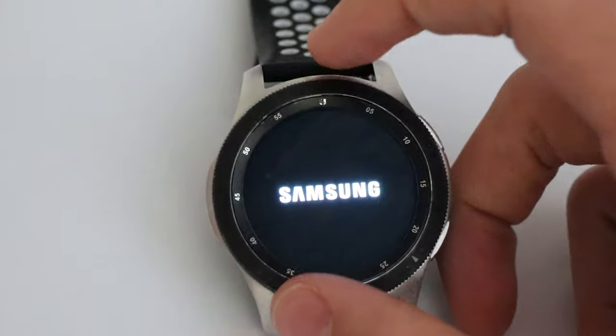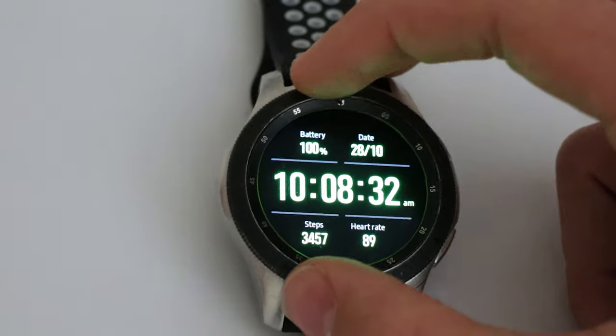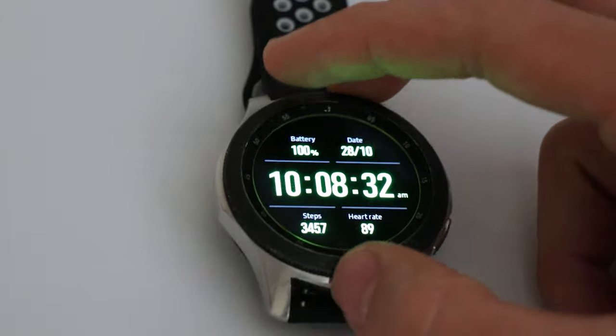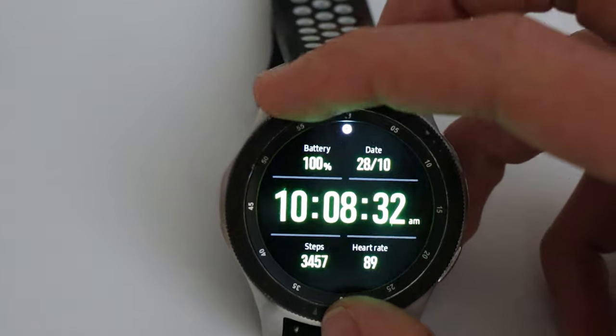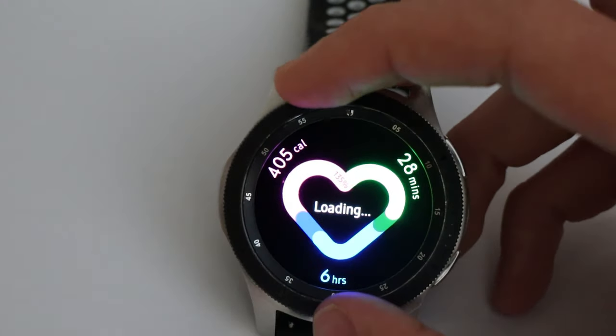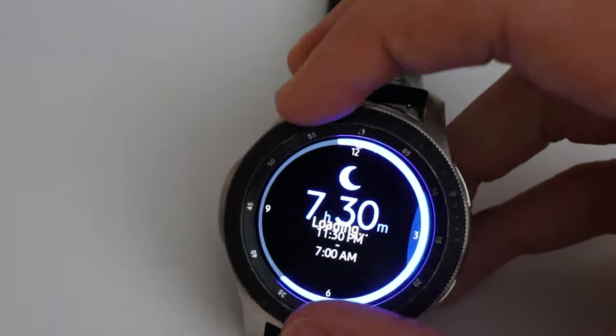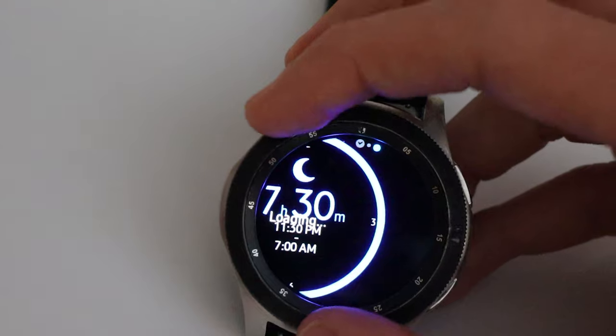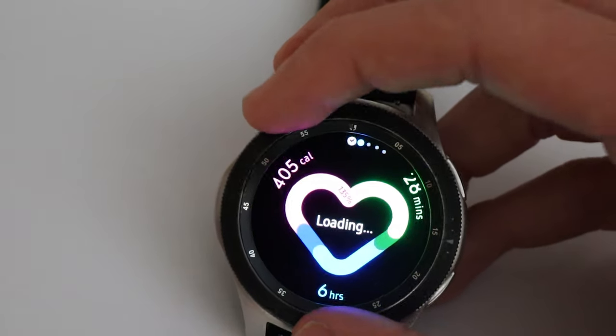My watch is fairly old so it does take a second to boot up. There we go. And as you can see the bezel works again. So that's great. Happy that's working.